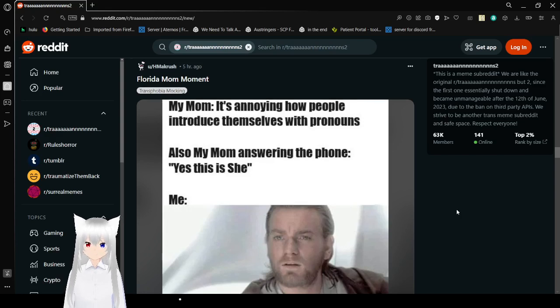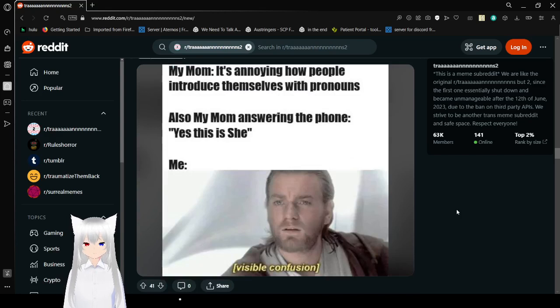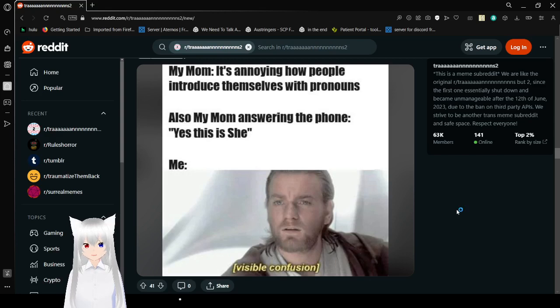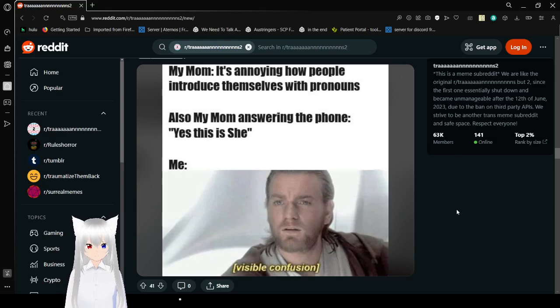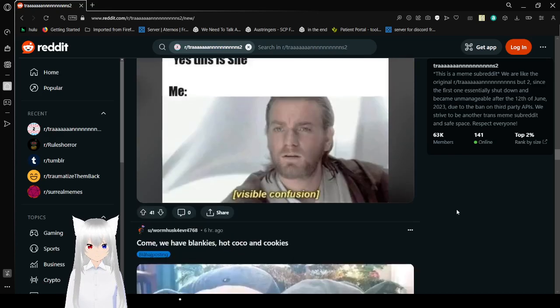My mom. It's annoying how people all introduce themselves with pronouns. Also, my mom answering the phone. Yes, this is she. Me. Visible confusion. What the fuck? Yeah, what the fuck?